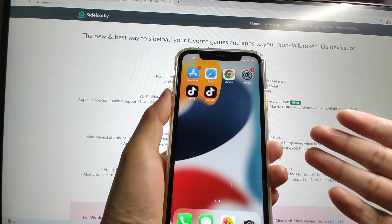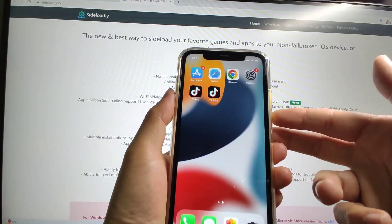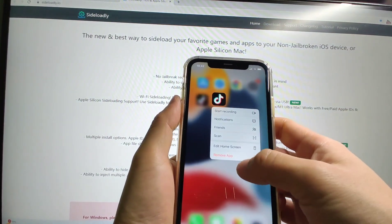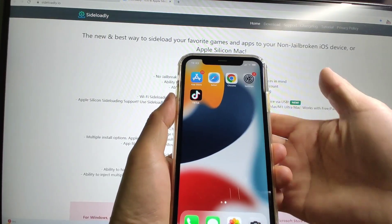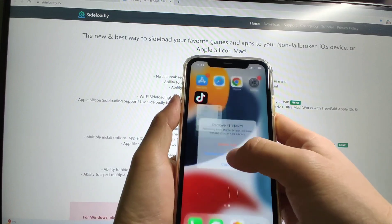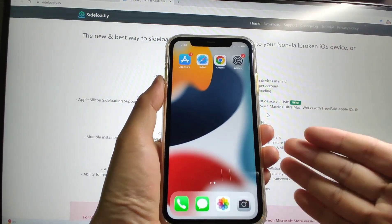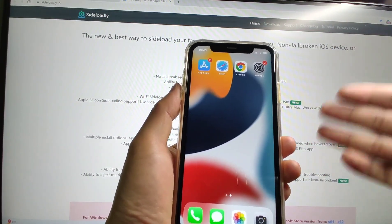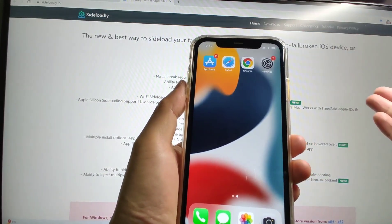Now I will show you how to install these two TikToks on your iPhone. First I will delete both apps and show you step by step how to do it. I'll delete TikTok 2 and then delete the first one — remove and delete. So now my iPhone is the same as yours, at the very beginning. The status of my iPhone is the same as your iPhone.